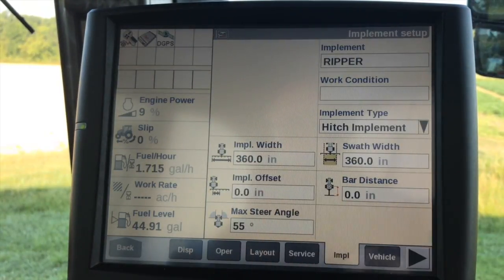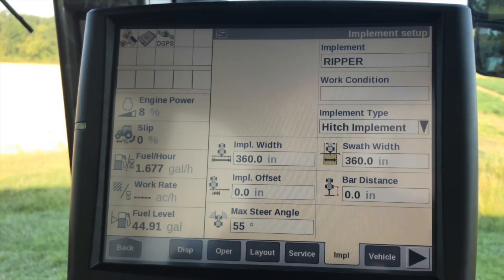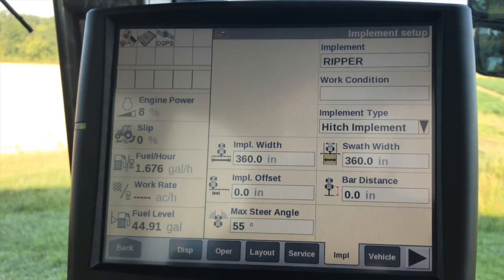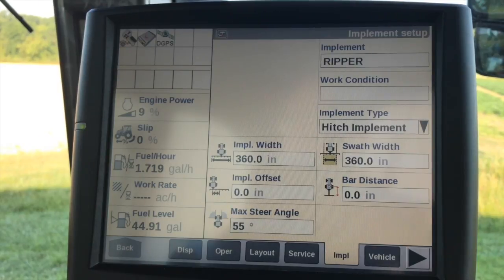Right here we have our implement width, which would be our physical implement width — so not necessarily based on our guidance swaths, but based on the width of the implement itself. We can set that up, and that'll be mainly for boundaries and obstacles so that the display knows when you get closer to those areas of the field.